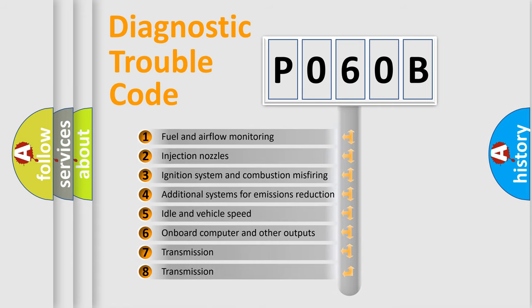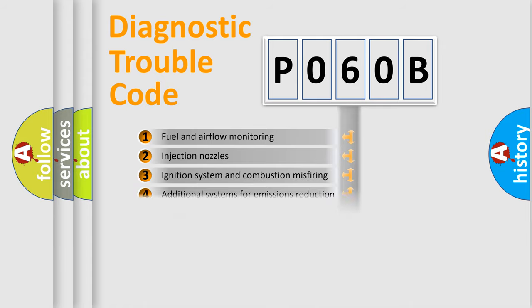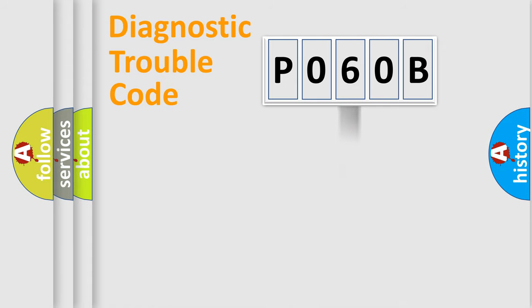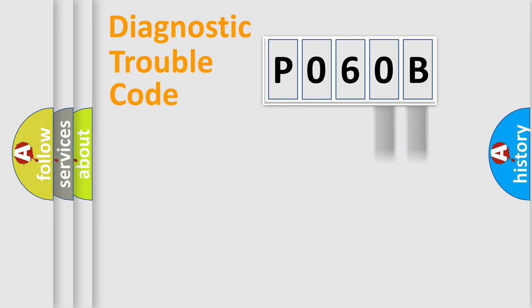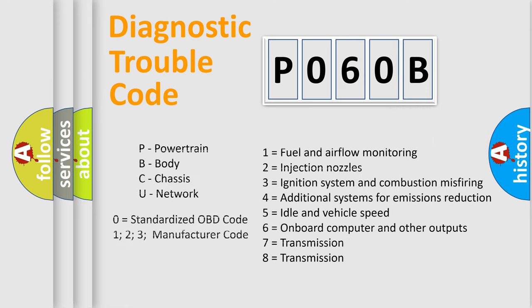The distribution shown is valid only for the standardized DTC code. Only the last two characters define the specific fault of the group. Let's not forget that such a division is valid only if the second character code is expressed by the number zero.